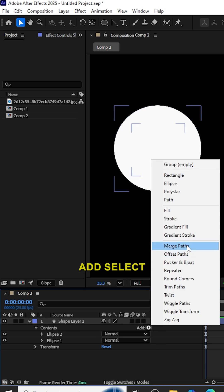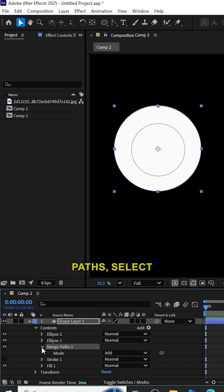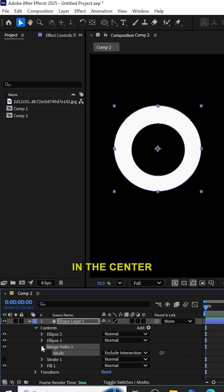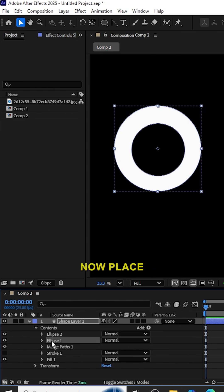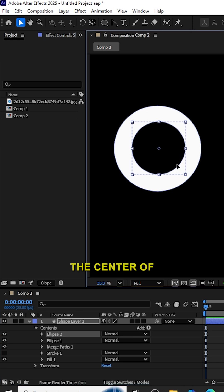In the Add, select Merge Paths. In the Merge Paths, select Exclude Intersections. Now we can see a hole in the center of the ellipse. Now place the center ellipse exactly at the center of the circle.